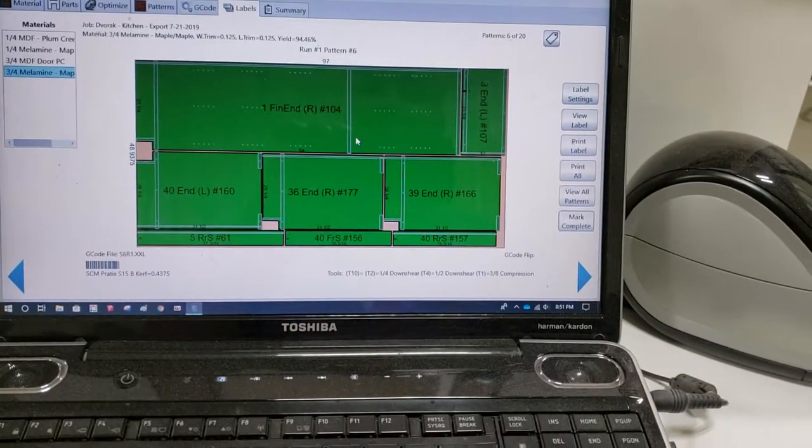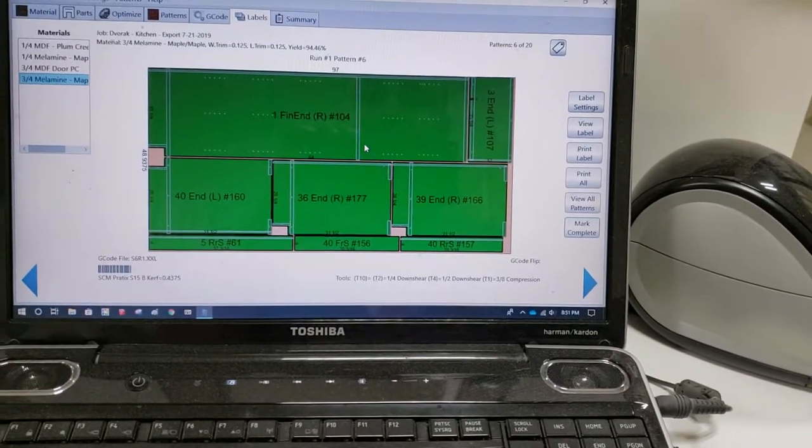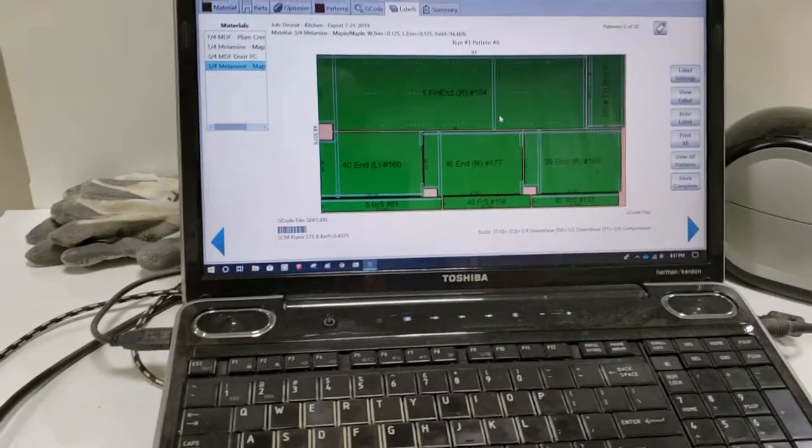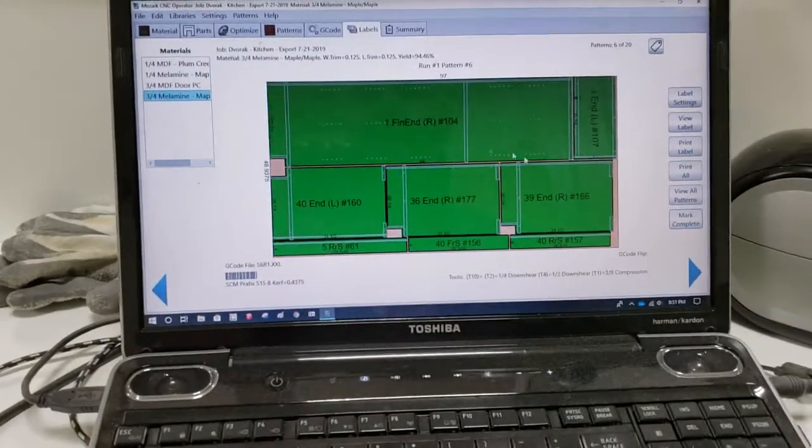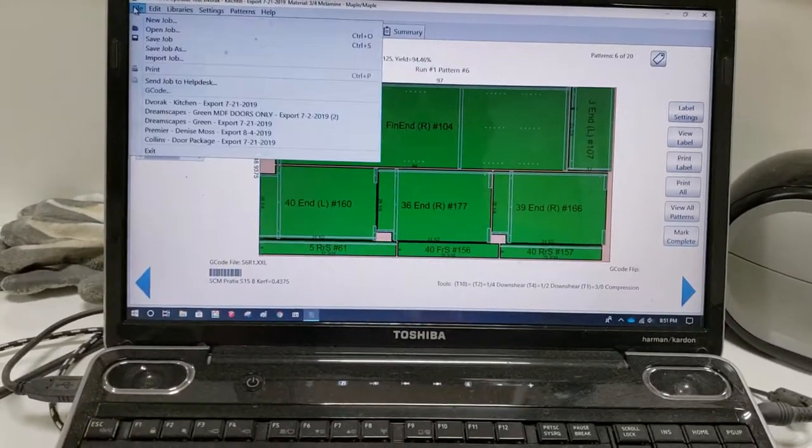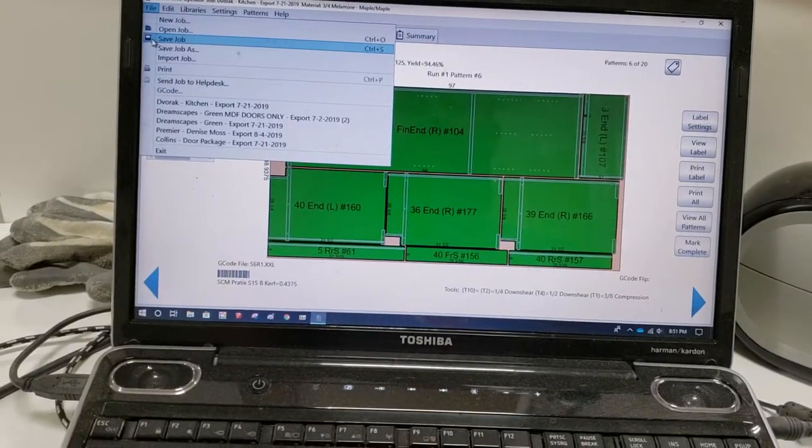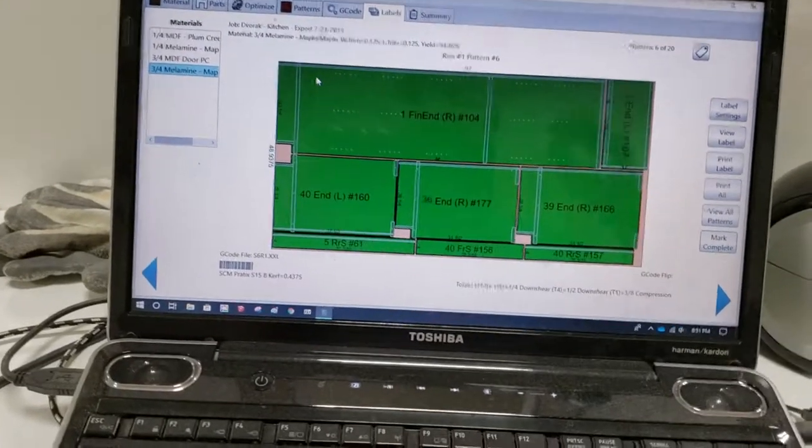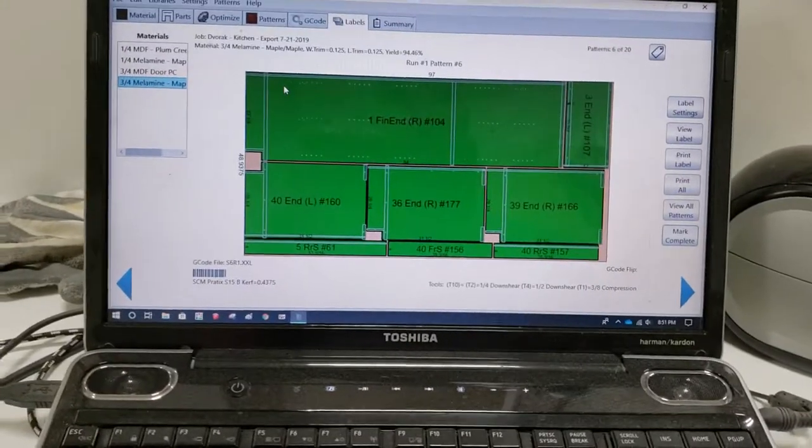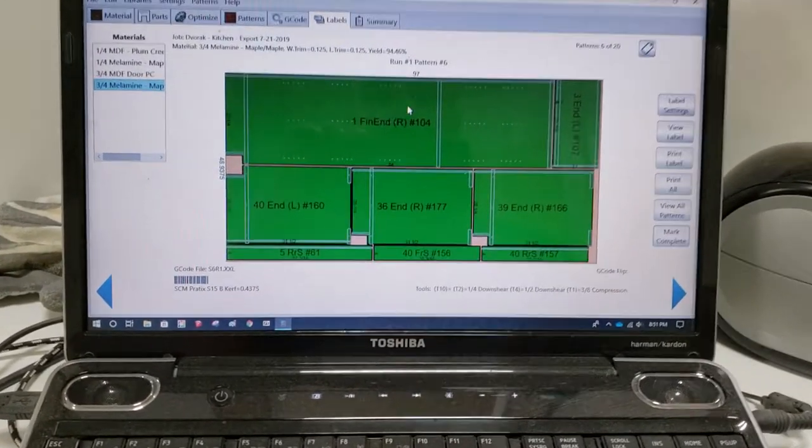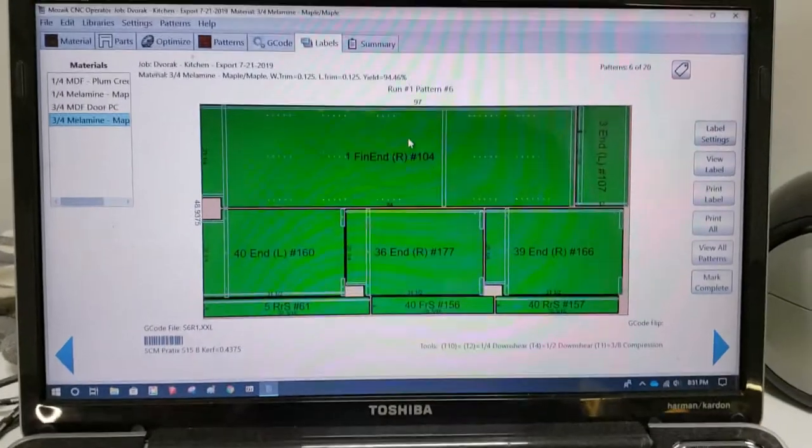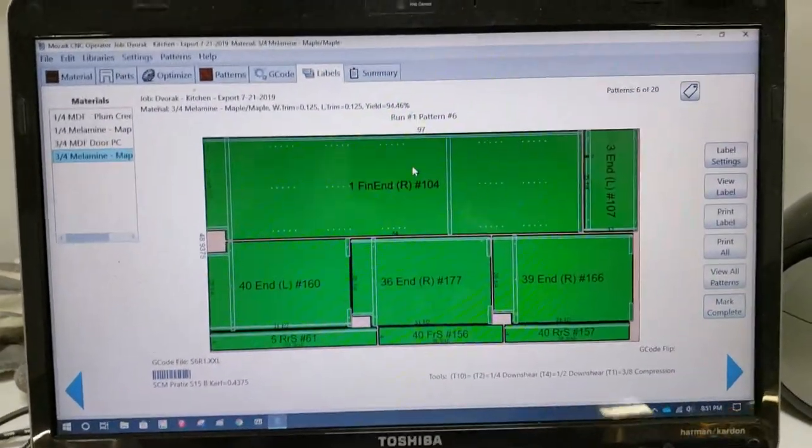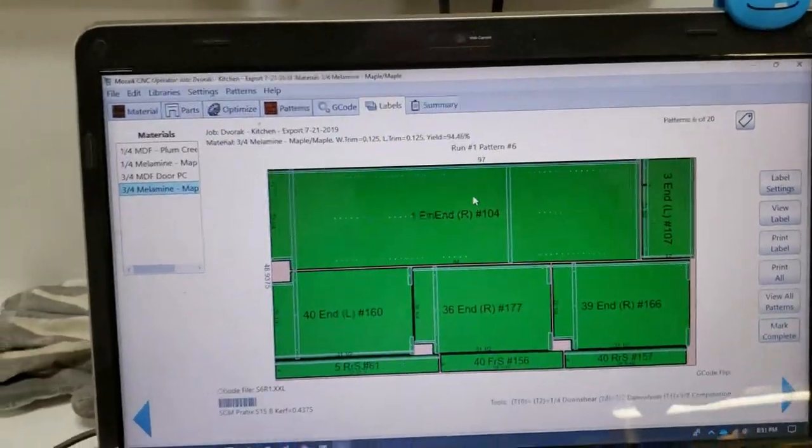Last thing here is whenever you're working in here, especially once or twice throughout the day and definitely at the end of the day before you're all done, you're going to go up to File and you're just going to say Save Job, just to make sure that things are being saved. That's it for right now. We'll get into the weeds on some other subjects later.